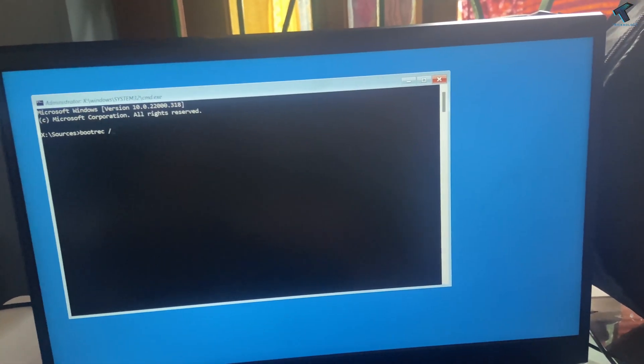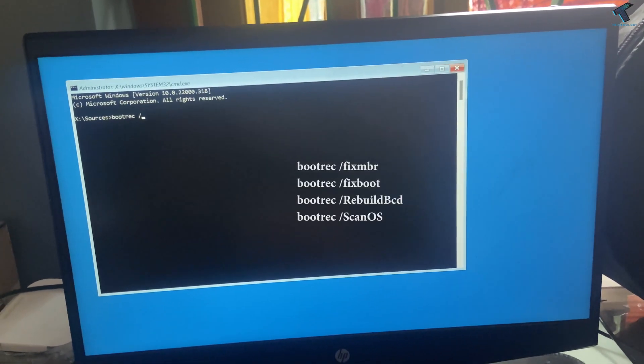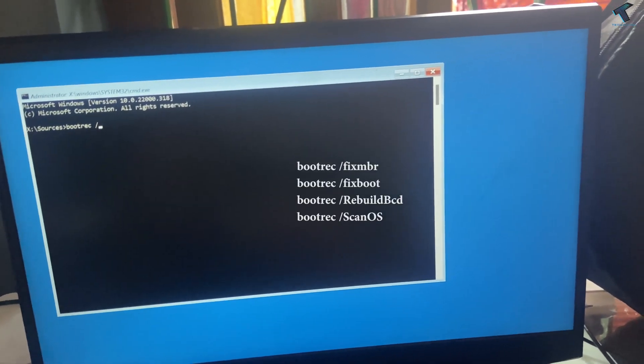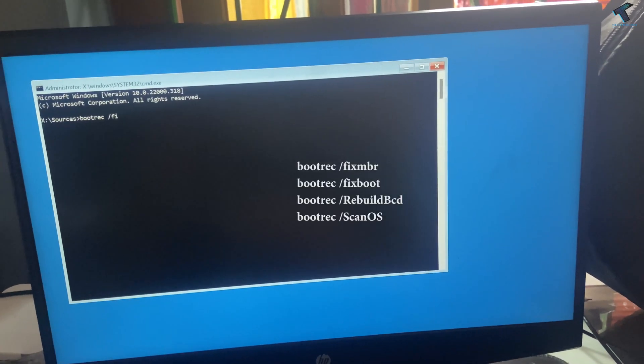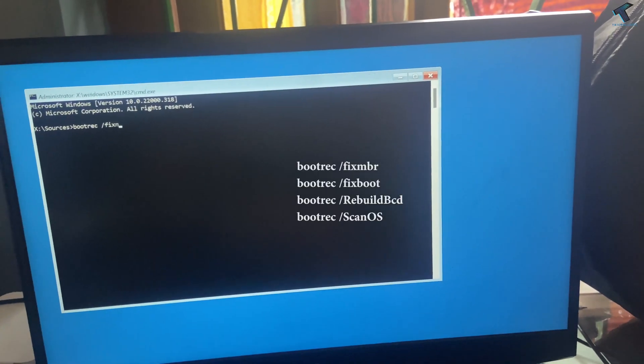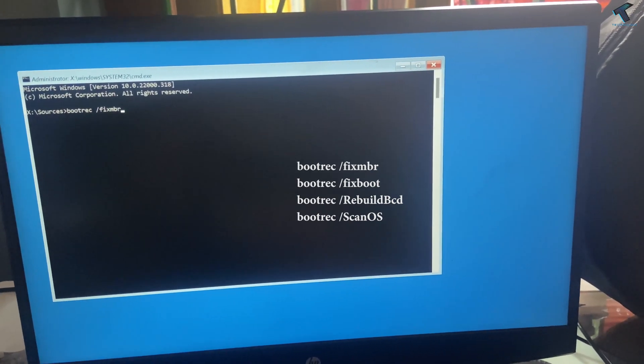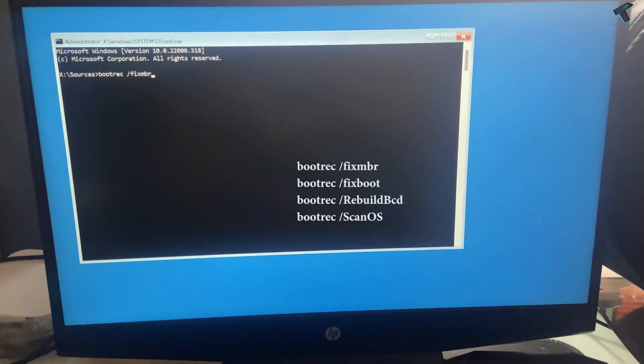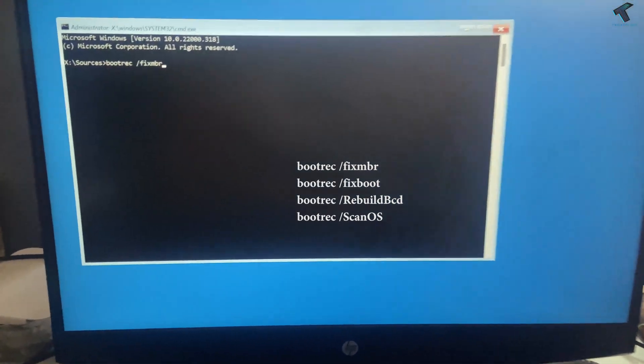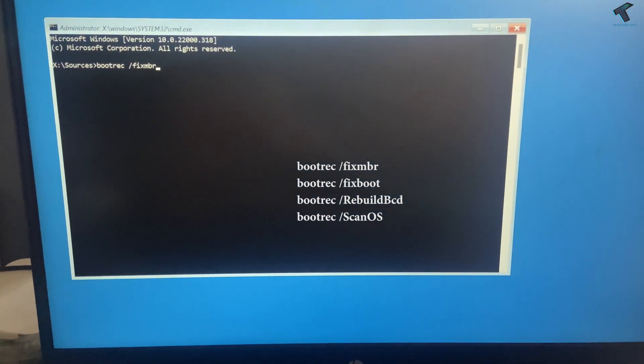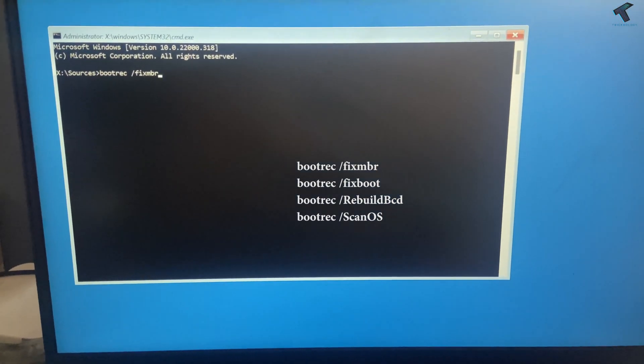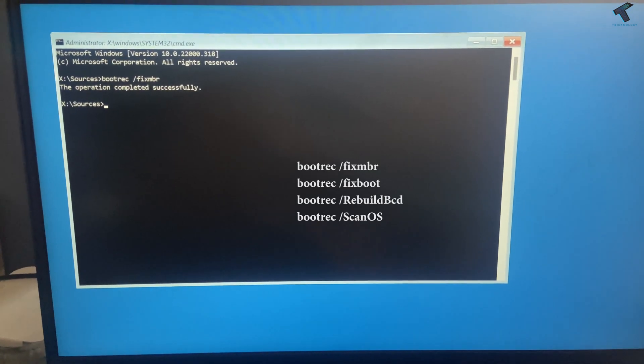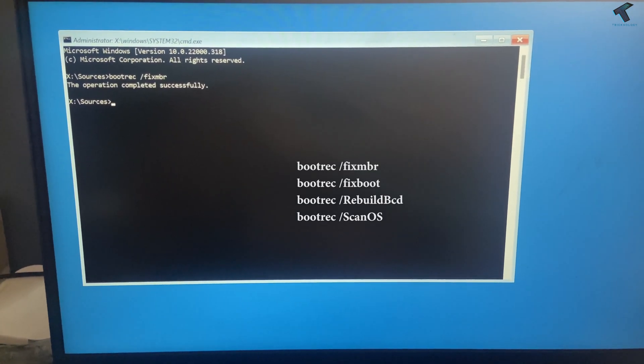The first command is bootrec space slash fixmbr. Now press Enter from your keyboard.